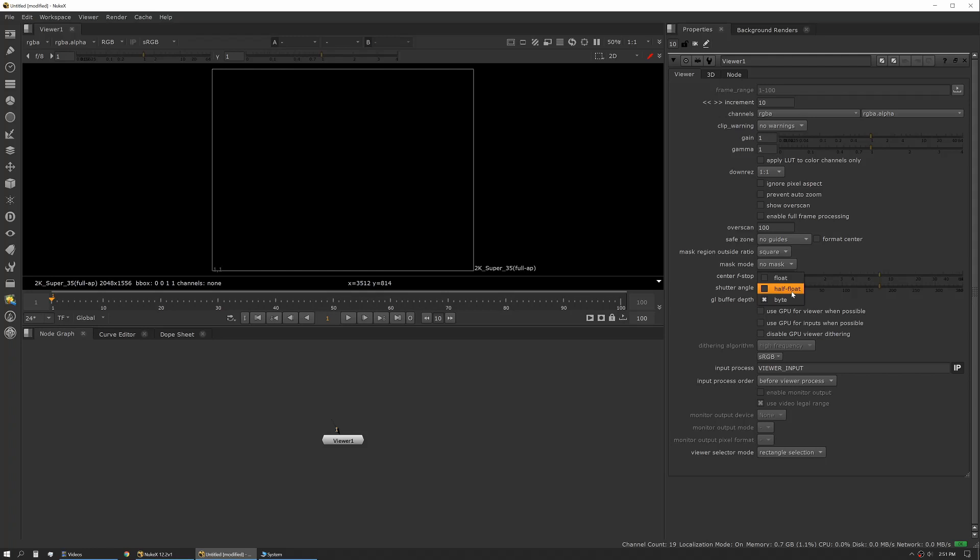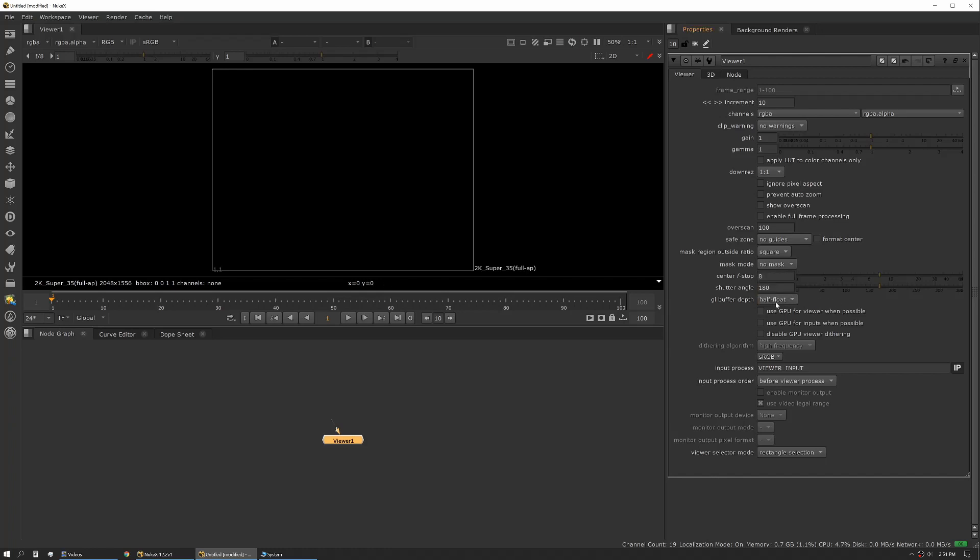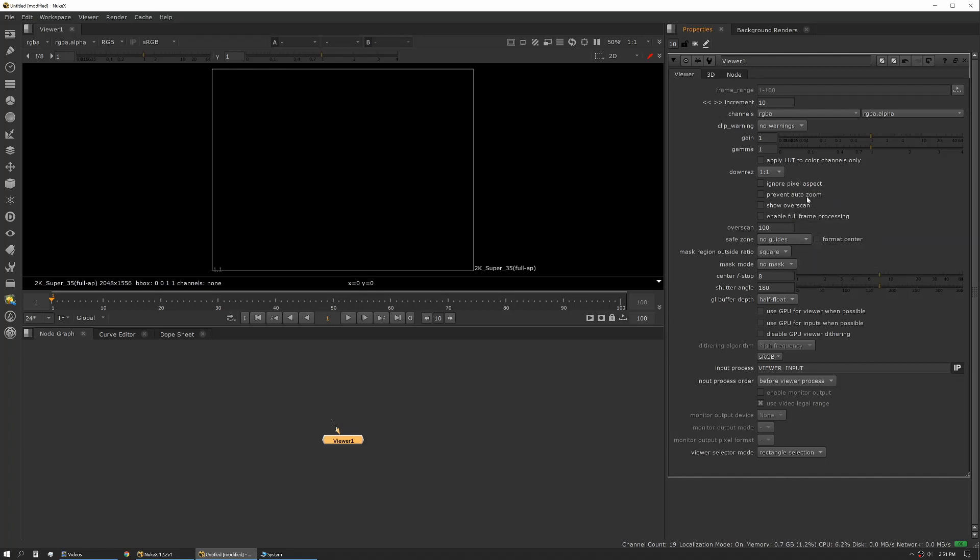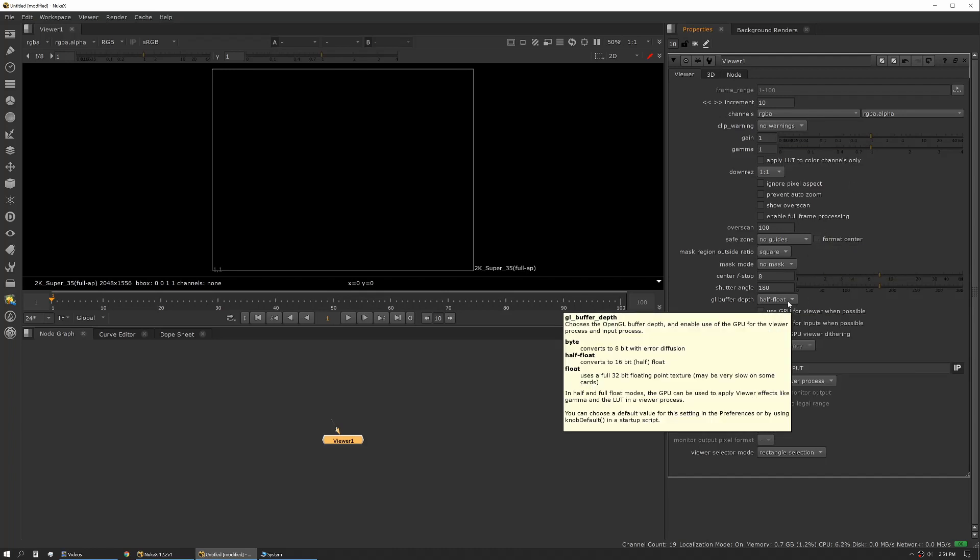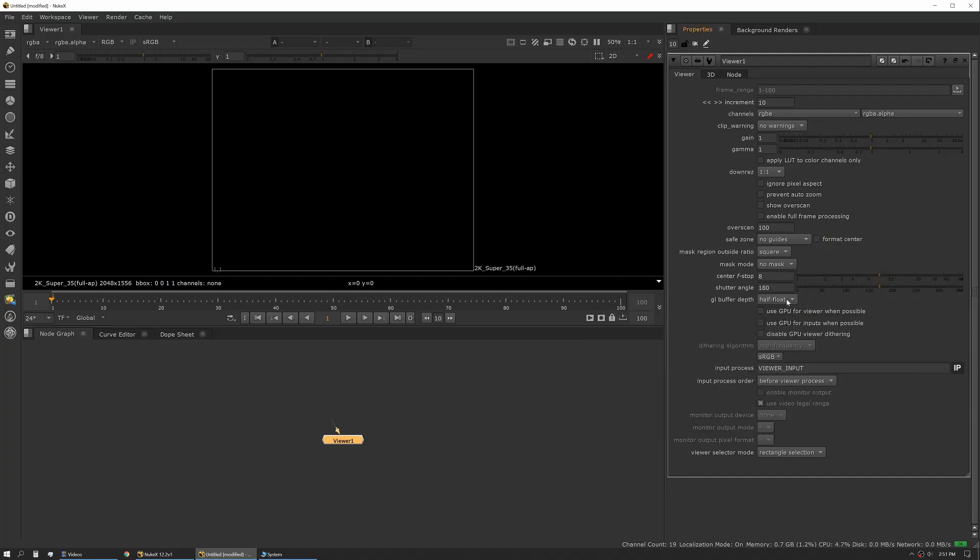Byte is an 8-bit process, so if you're using a 10-bit monitor and you're running it in byte mode, you're actually not realizing the full potential of your monitor. So you almost always want to have that set to half float. You can also change how some of the LUTs and other things interact, how your zoom and overscan display. Mostly I leave this stuff alone. The big thing is using half float and leveraging my GPU when possible.